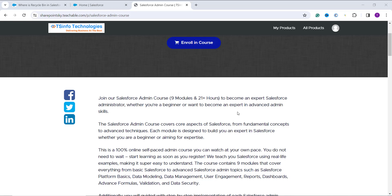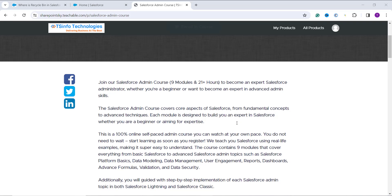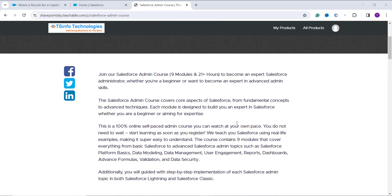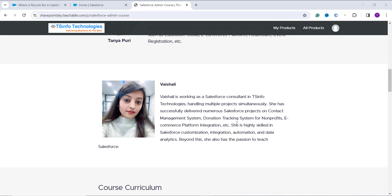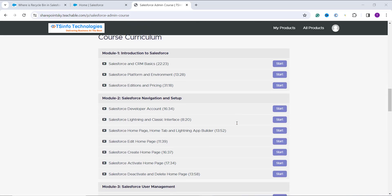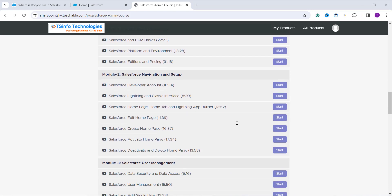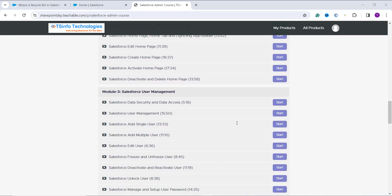Whenever you get time you can watch it. With a totally one-time payment you will get lifetime access, and at the end of this course once you complete it you will also get a certificate of completion. In this course we have covered both Lightning as well as Classic interface for each and every topic in Salesforce Administrator. We started with an introduction to Salesforce and also cover everything about the Salesforce home page — how you can edit it and how you can navigate from Lightning to Classic.